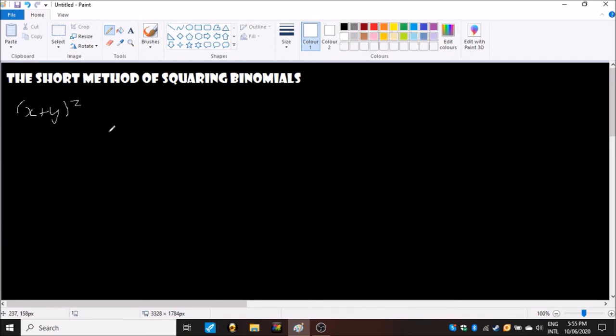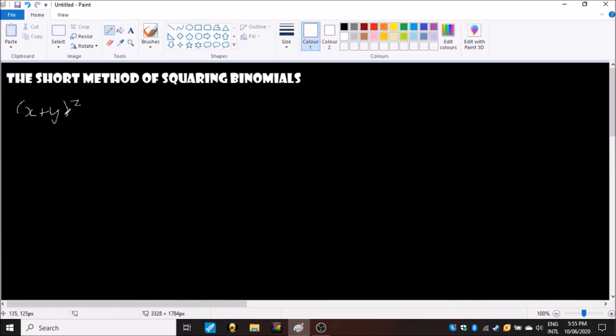In this video I'm going to show you how to do the short method for squaring binomials. In the previous video I showed you how to get the products of binomials. In this case we are dealing with a binomial but it is a square of itself, so x plus y times x plus y.